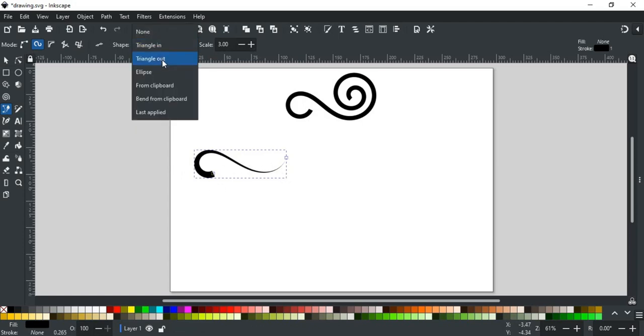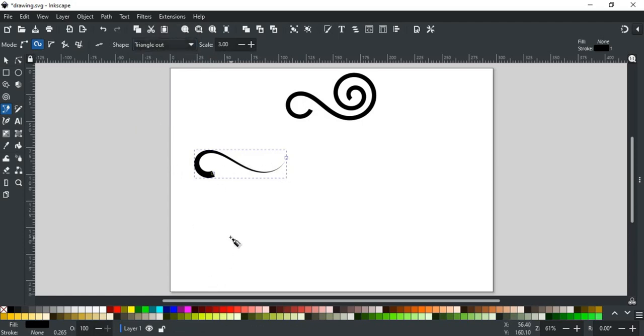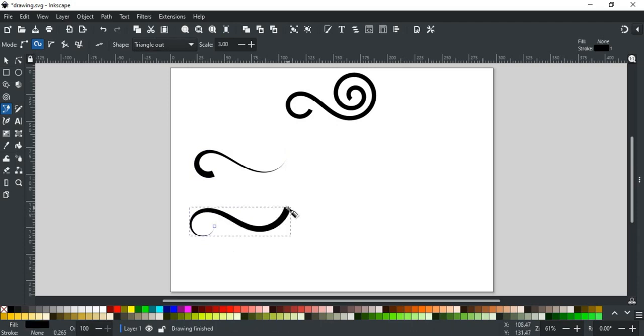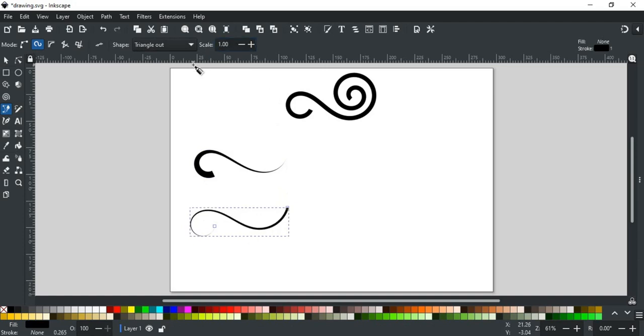If we select triangle out, it makes thinning where the path begins. This makes the path look a little more elegant. You can also adjust its width by setting its value here. Less value makes it thin, and greater makes it wider.